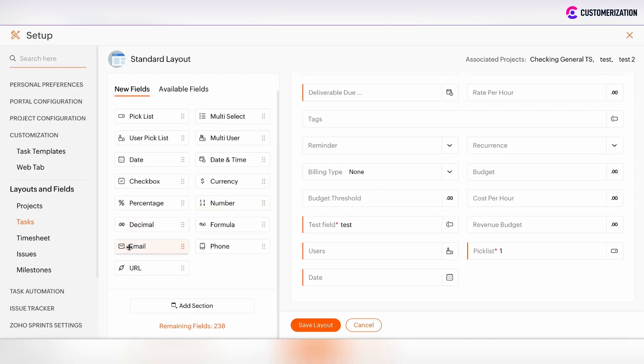We can also add email field, URL field, phone field, number fields and formula fields.